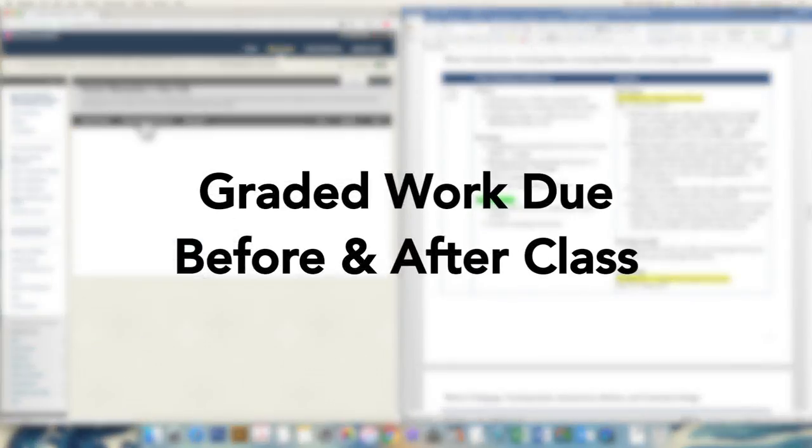Keep in mind that there is one activity, either a discussion board or a low-stakes quiz, that is due the day before class, so plan accordingly.